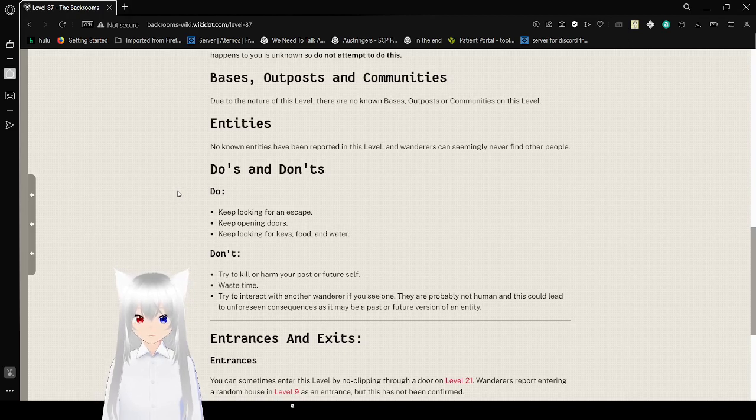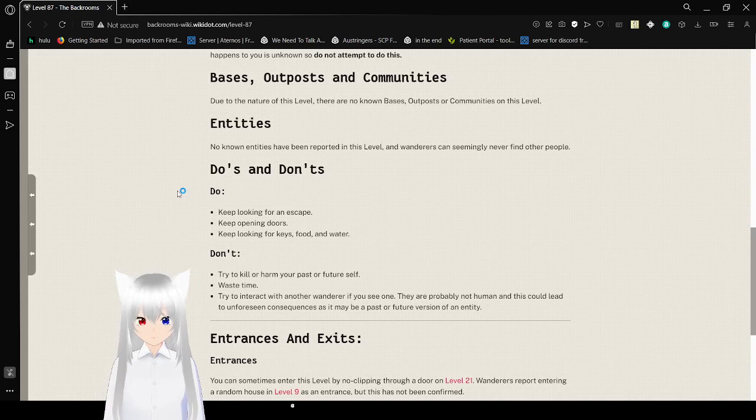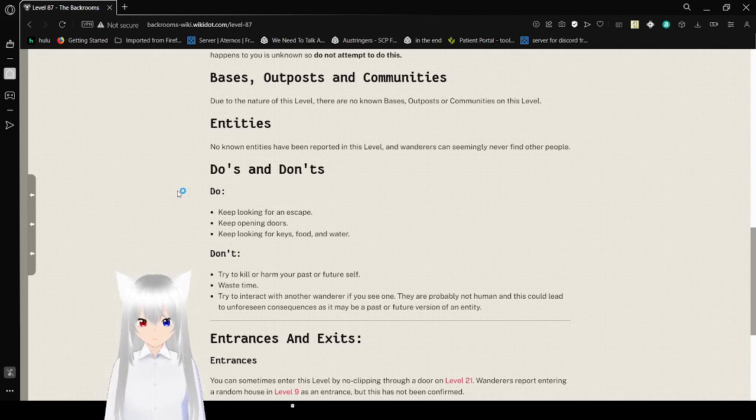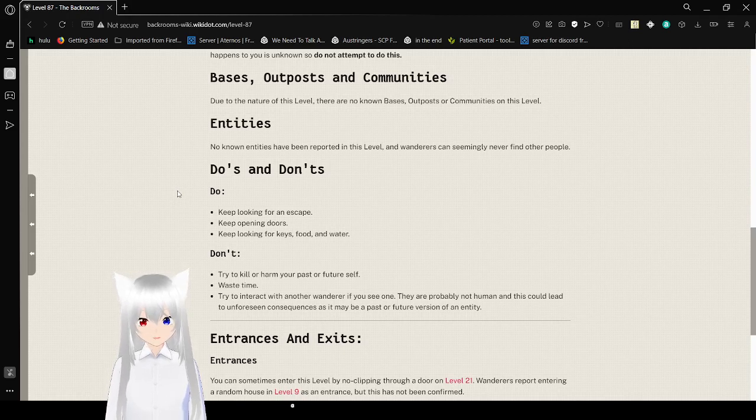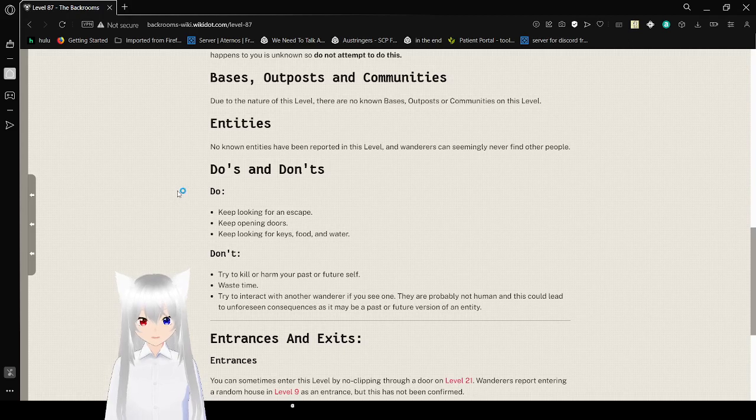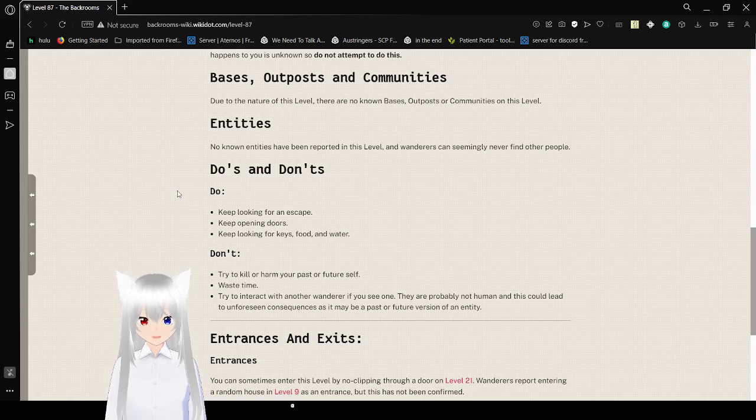Do's and Don'ts. Do: Keep looking for an escape, keep opening doors, keep looking for keys, food, and water. Don't: try to kill or harm your future or past self, don't waste time, don't try to interact with another wanderer if you see one. They are probably not human, and this could lead to unforeseen consequences, as it may be a past or future version of an entity.